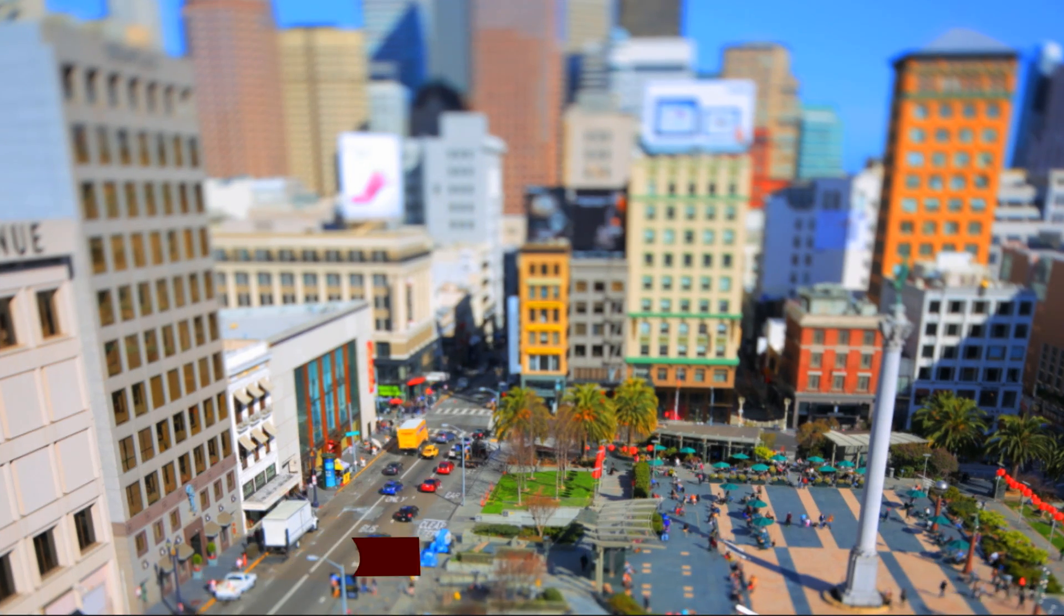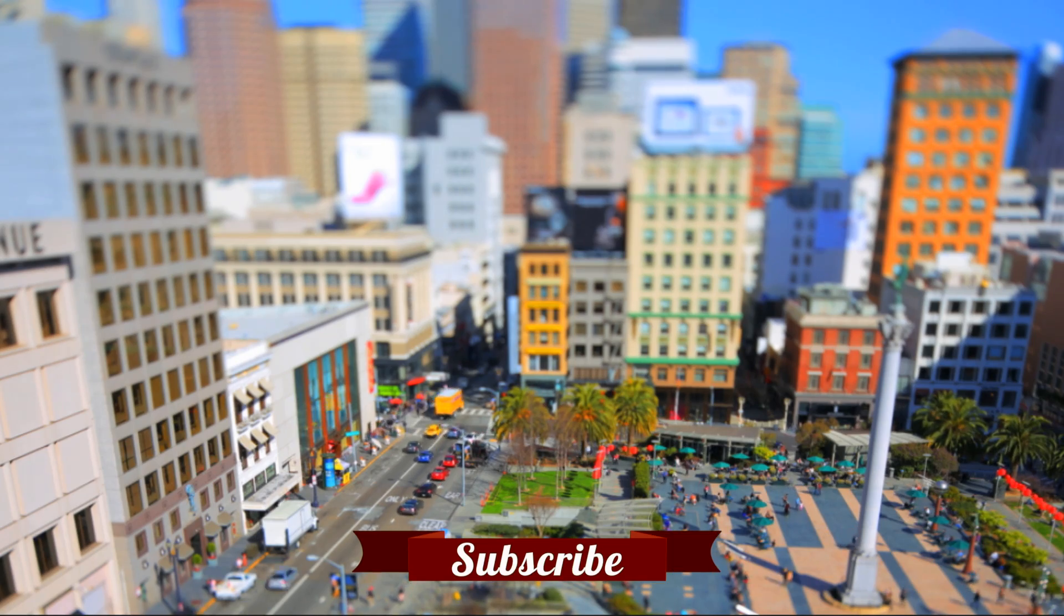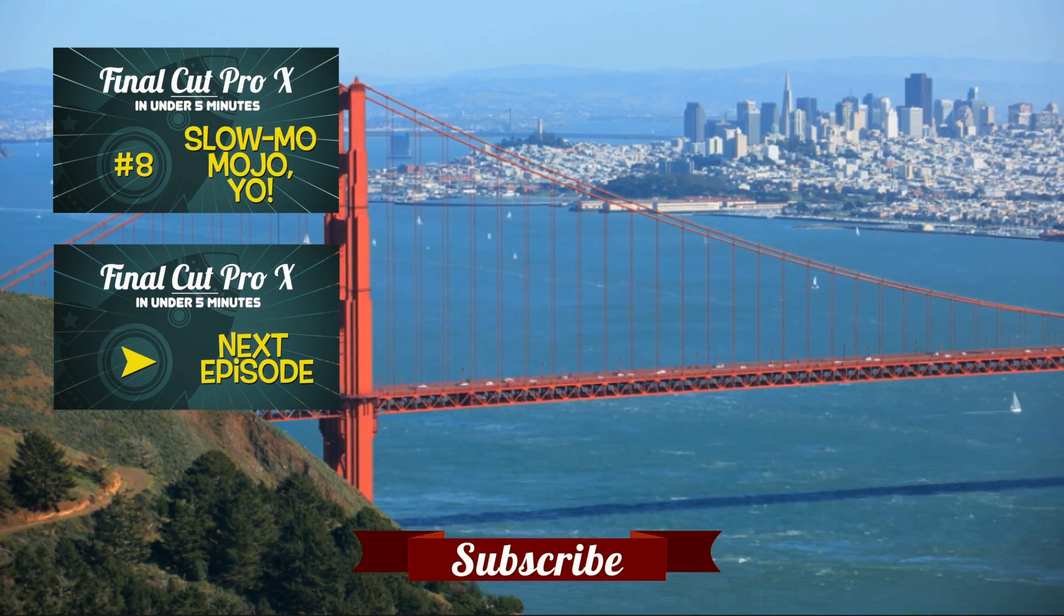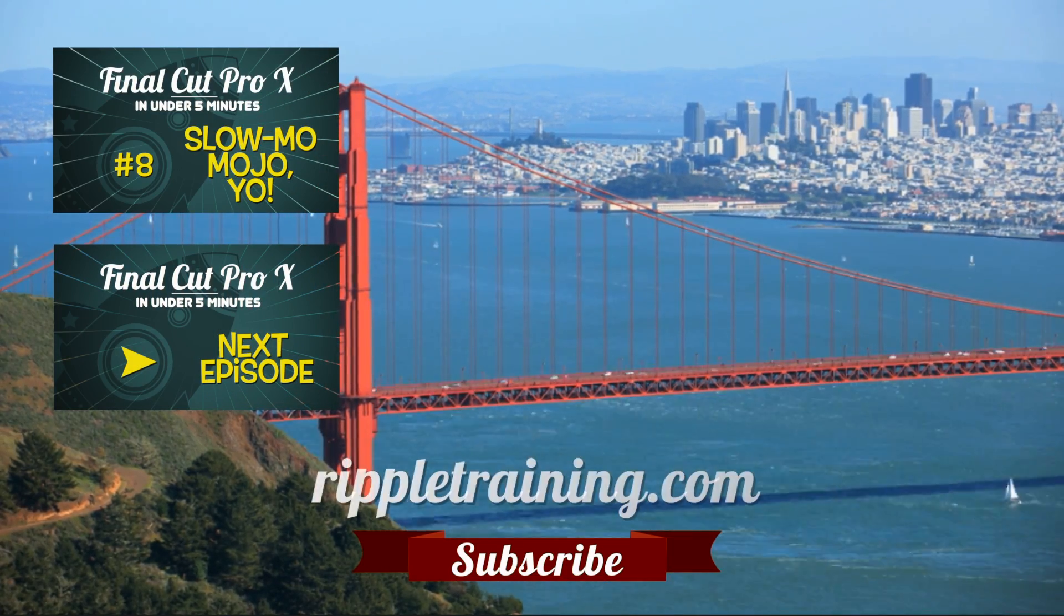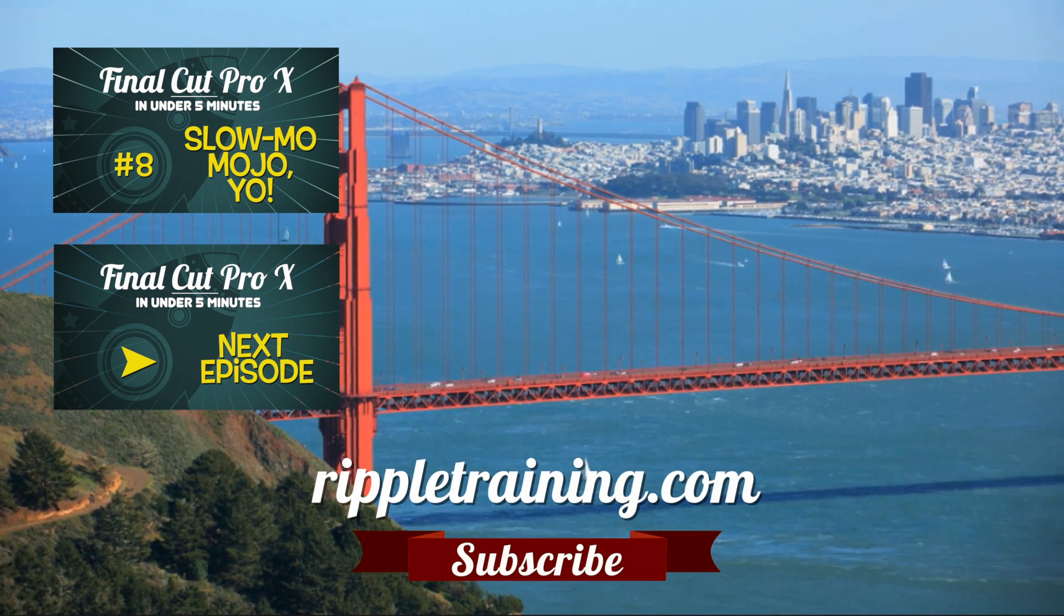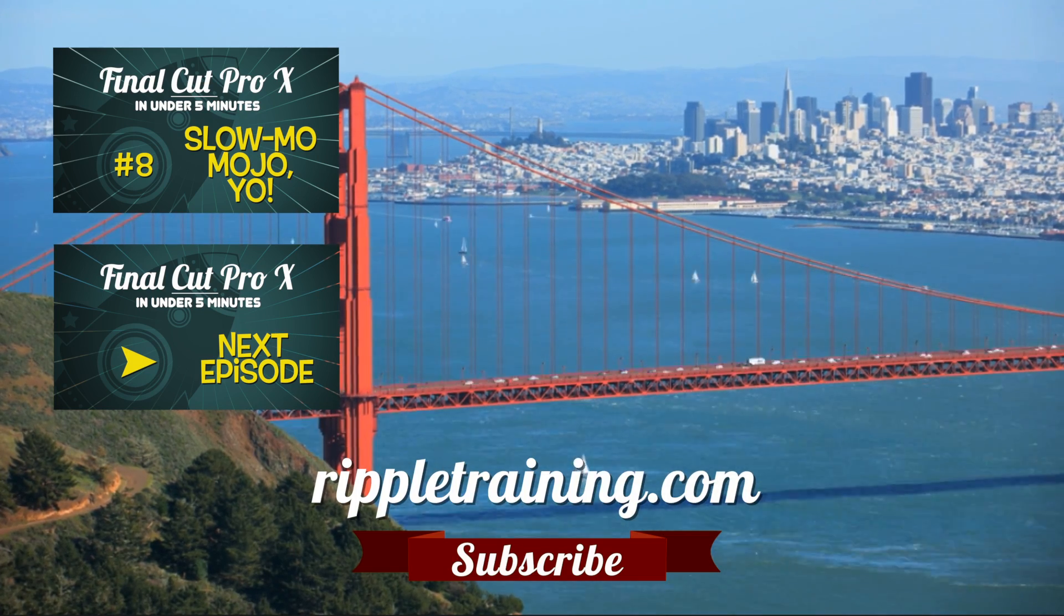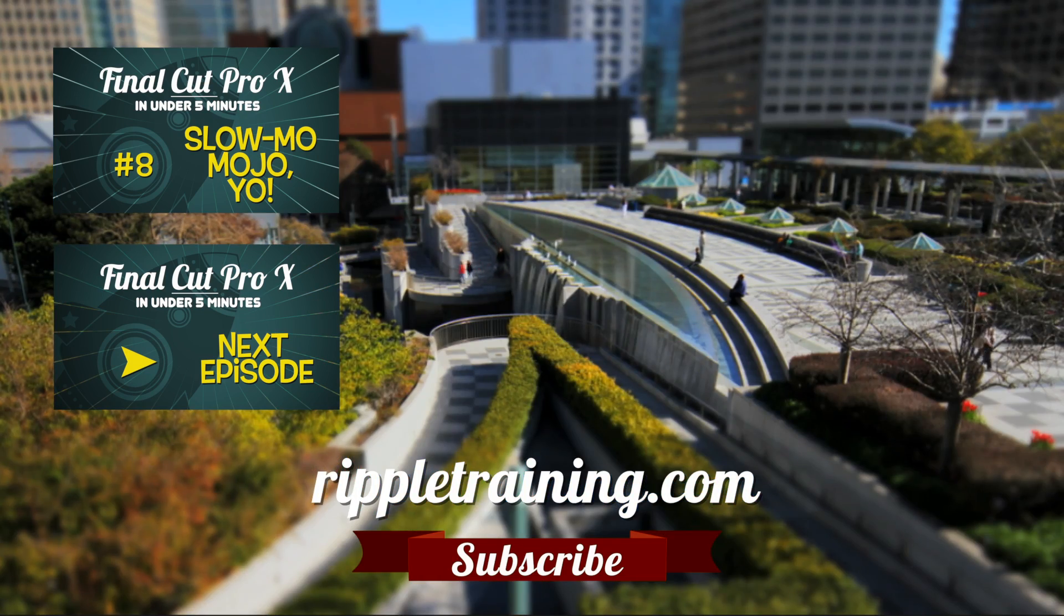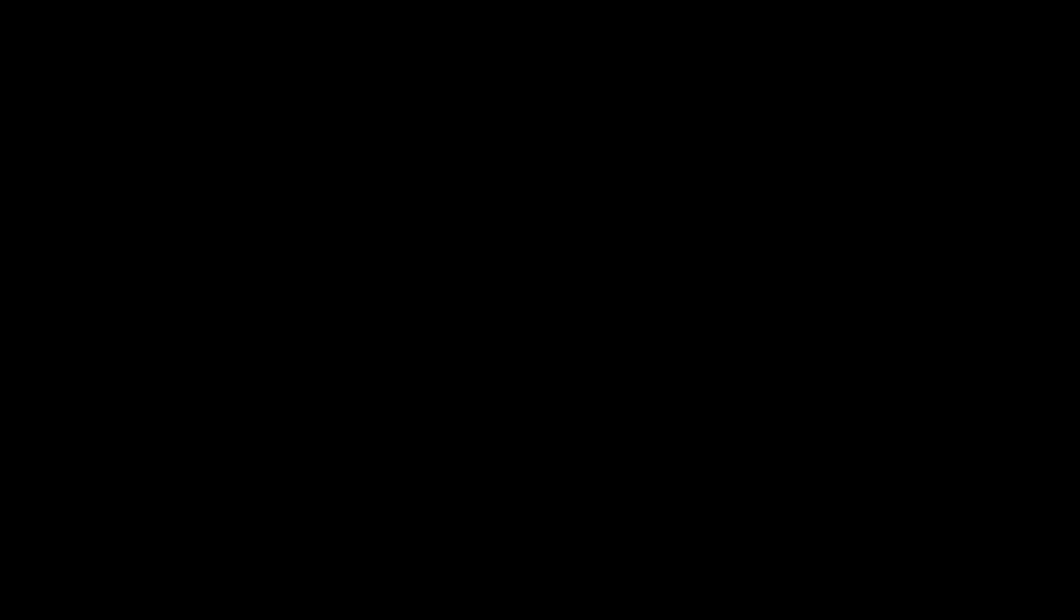Click the Subscribe button below. If you have an idea, comment, or suggestions, leave those below as well. Go to RippleTraining.com for fast professional training on Final Cut Pro X, Motion, DaVinci Resolve from industry professionals.